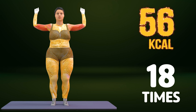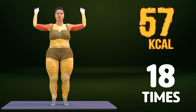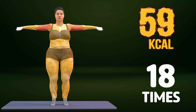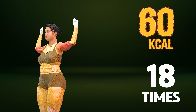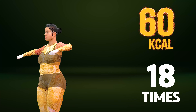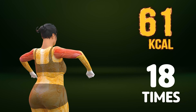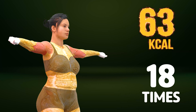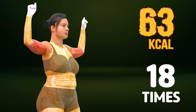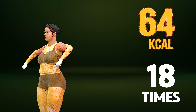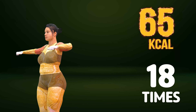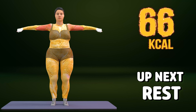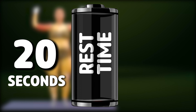Up next in three, two, one. Go! One, two, three, four, five, six, seven, eight, nine, ten, eleven, twelve, thirteen, fourteen, fifteen, sixteen, seventeen, eighteen. Rest time.